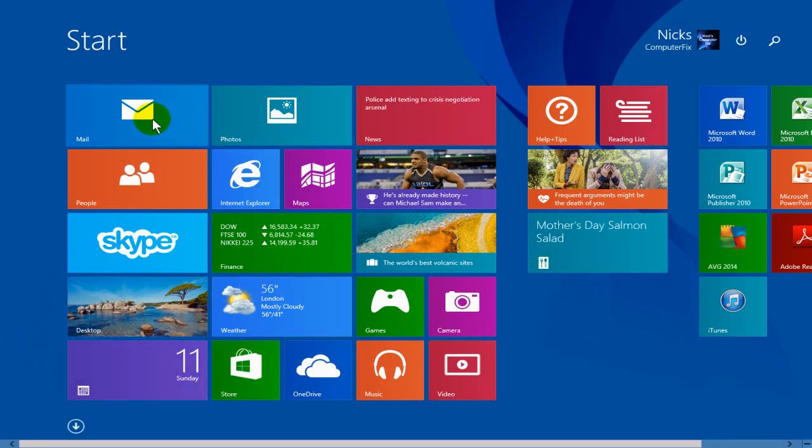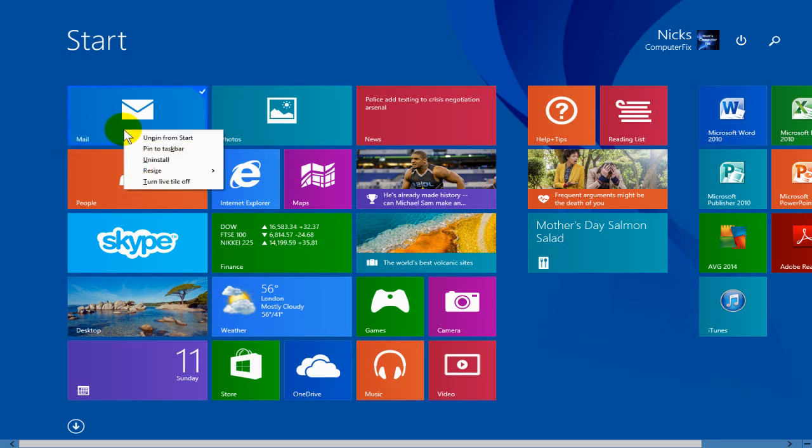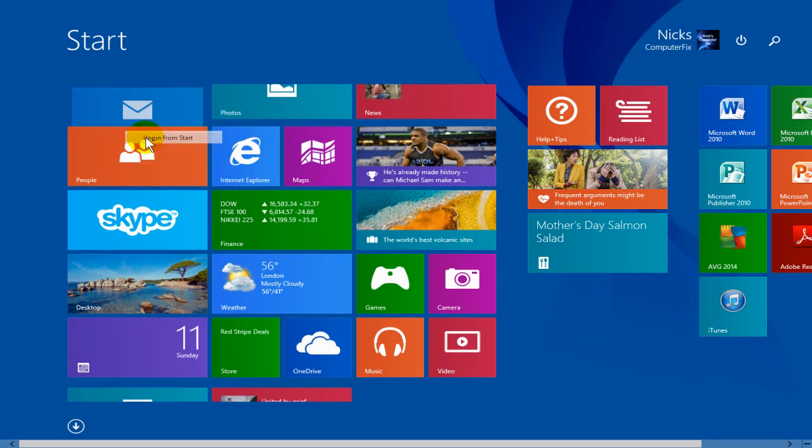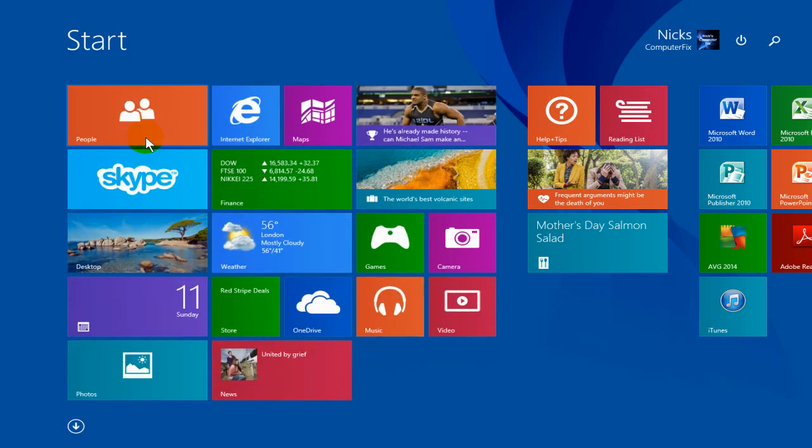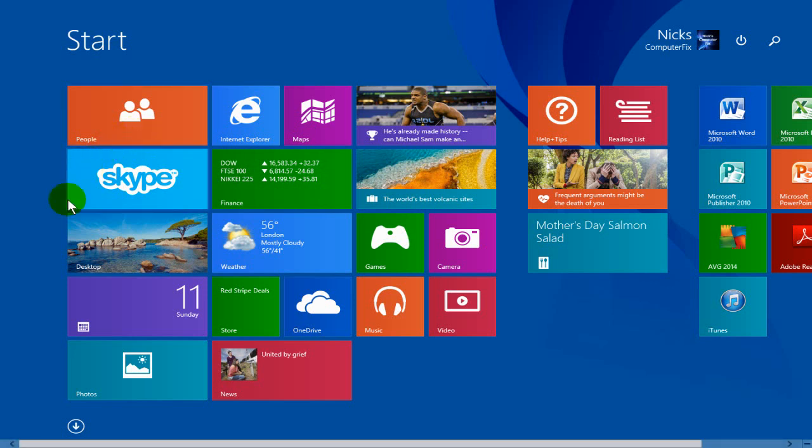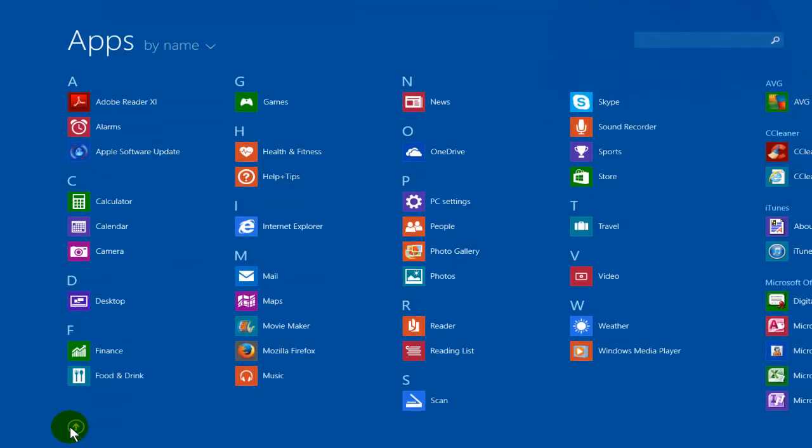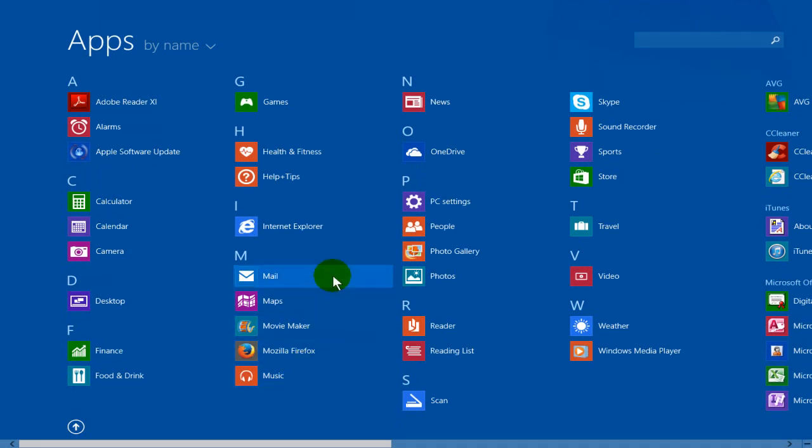For instance, one more, let's pick on the mail app here. If I unpin it, it disappears from the start screen and if I go down, click on the down arrow, find the word mail and right click and say pin to start,